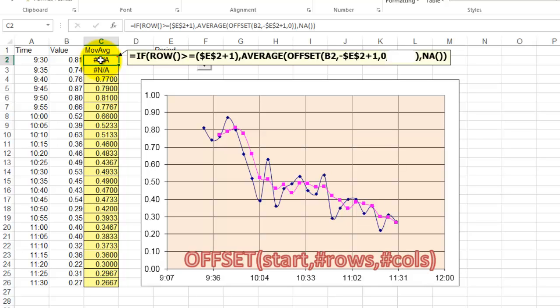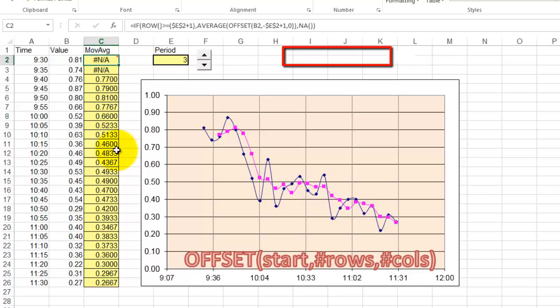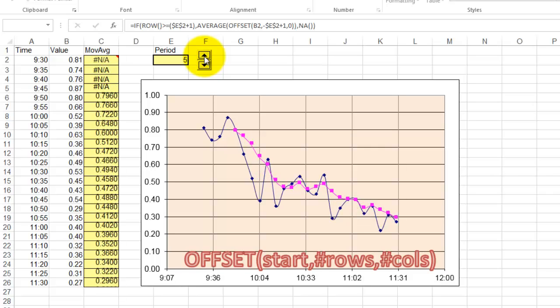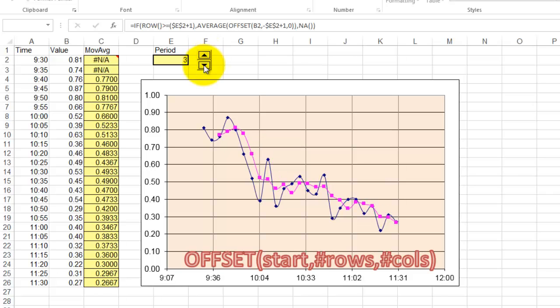The average of what? We use the offset function that starts somewhere, the number of rows and the number of columns starts in B2, offset the rows by minus E2 plus 1, comma, how many columns, offset 0. And that's the formula in all these cells. If I change the period to 4, you will see that the curve adjusts. That was done with a nested offset function.